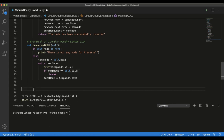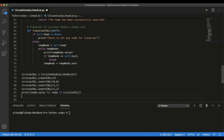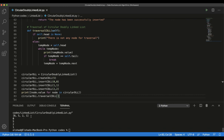Let's see how this works in practice. Using the circular doubly linked list created in the previous lecture with some inserted values, we call the traversal function. The output shows the circular doubly linked list traversed in order: the first element is 0, then 5, then 2, and the last element is 1. When we reach 1, we stop, which prevents the infinite loop.